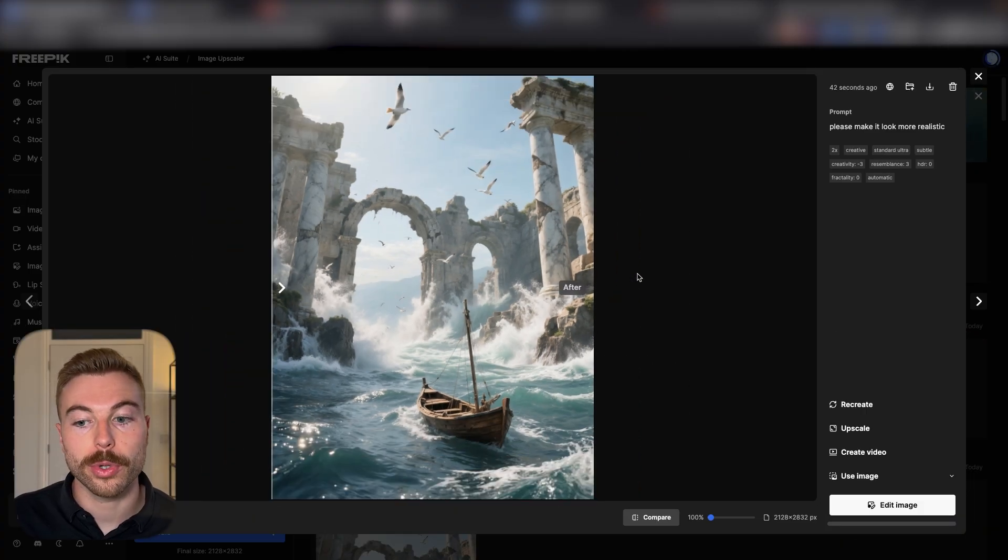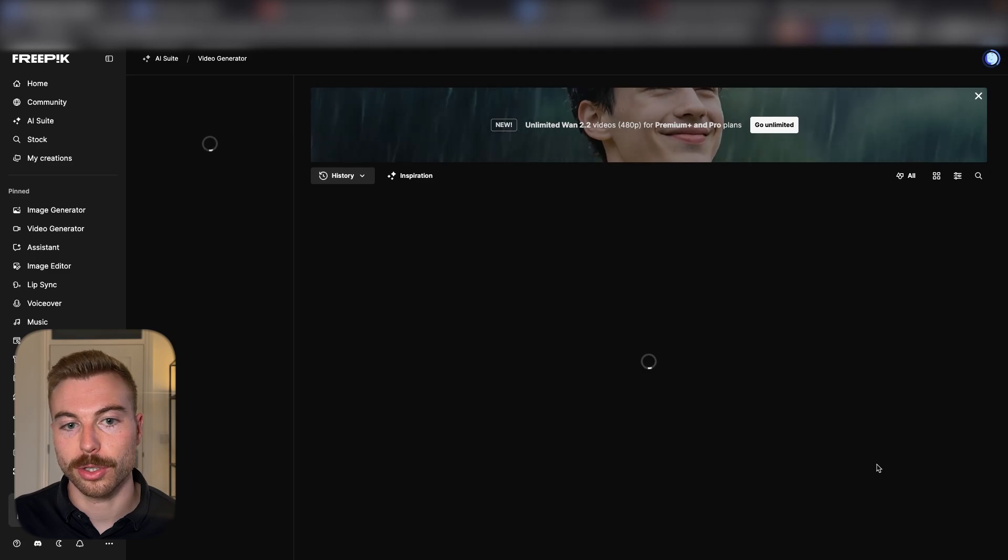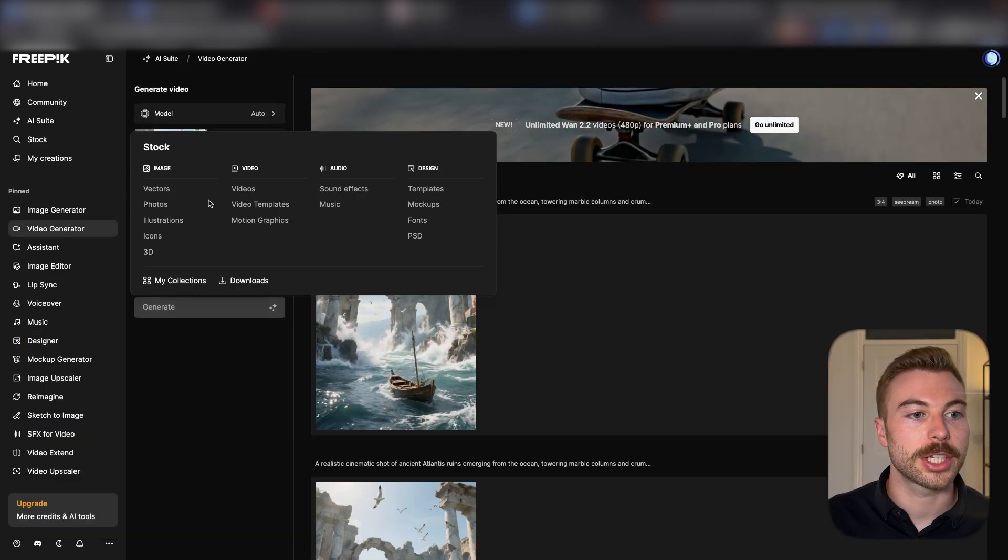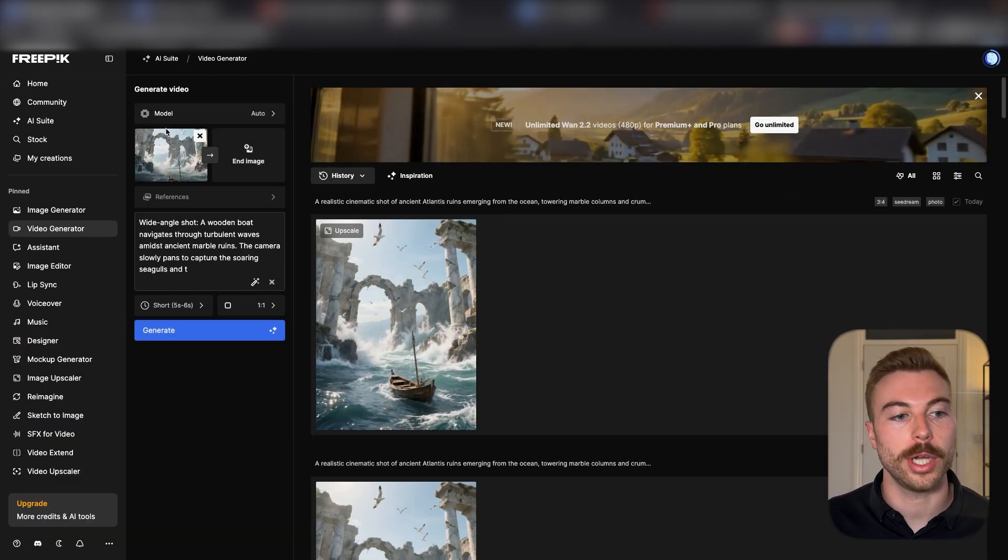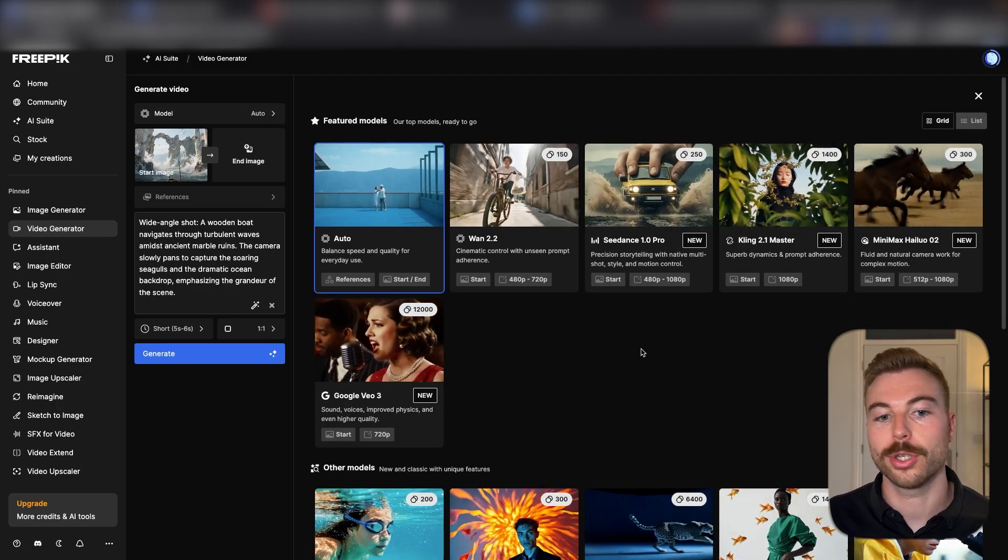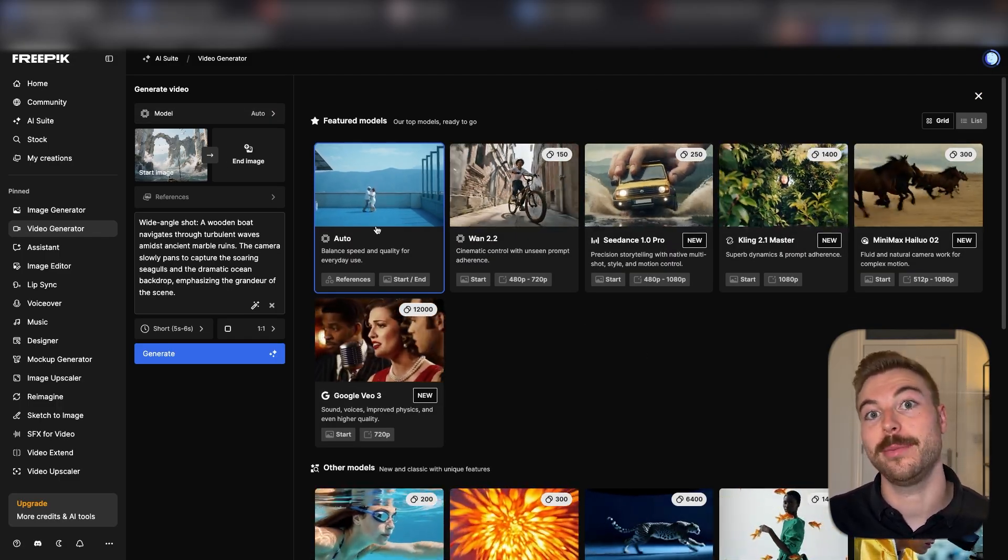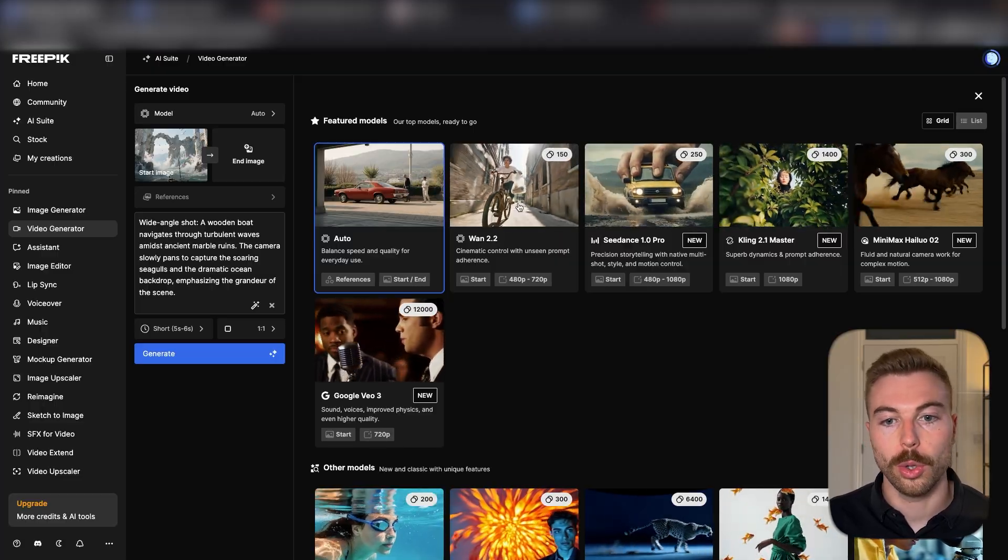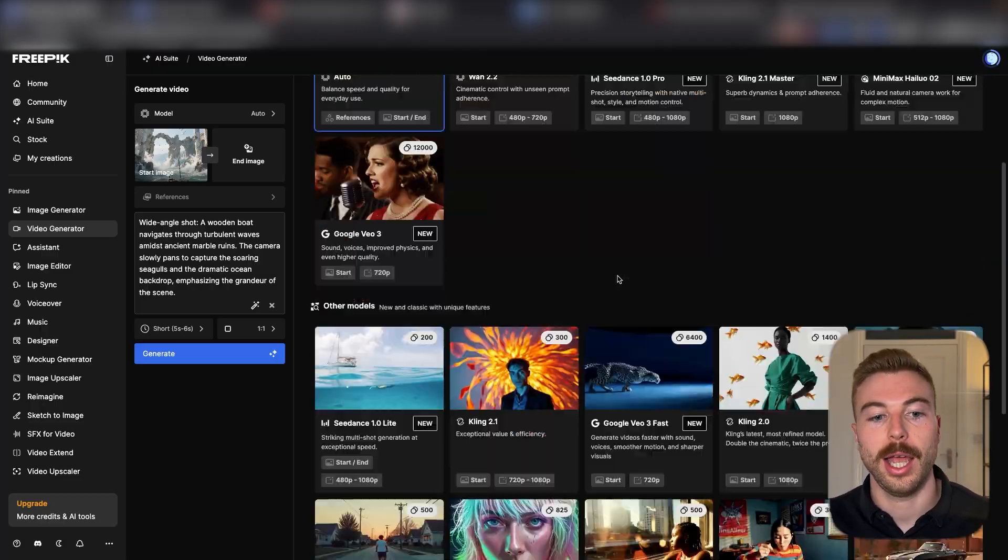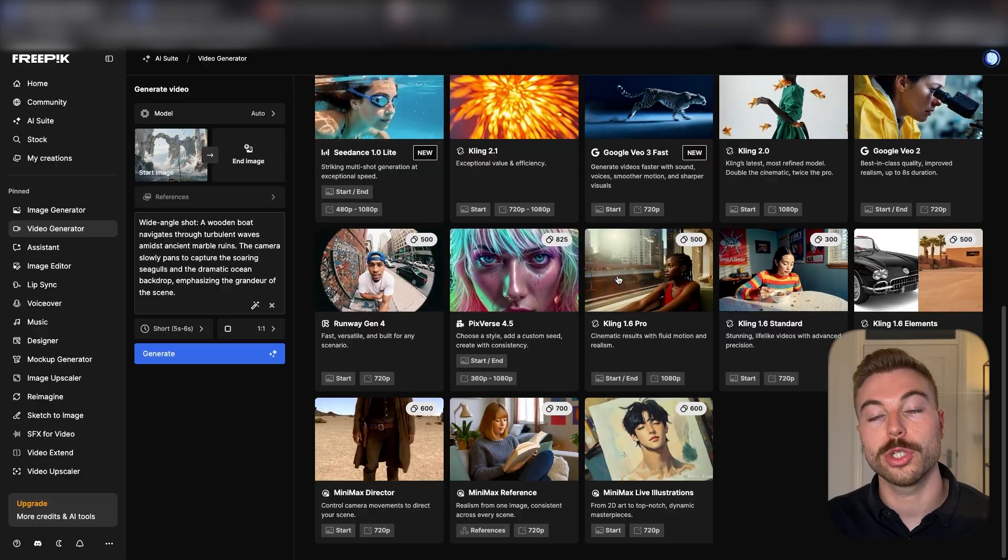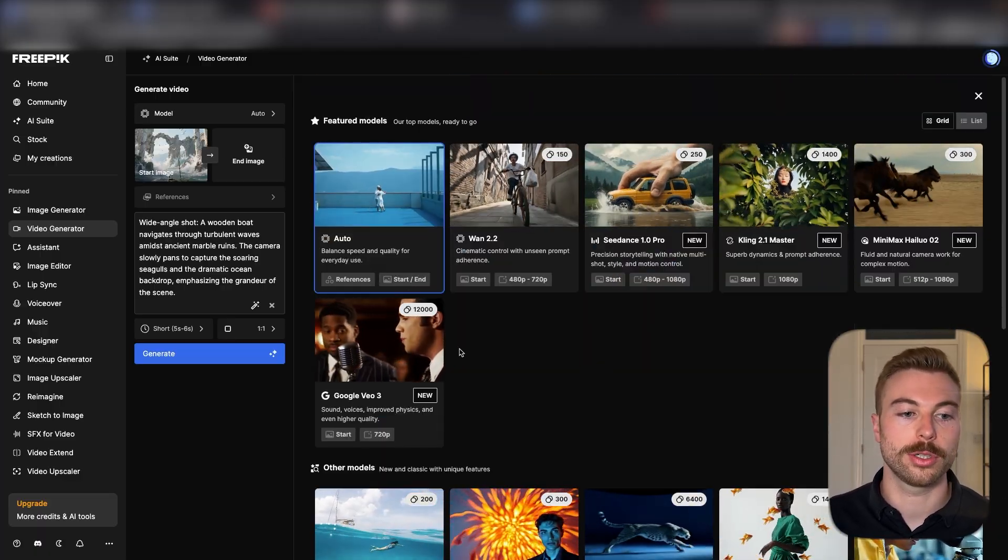So now we want to bring this to life. We can come down the bottom and do create a video. It's going to be able to add our starter image in there straight away. We're going to be able to add the model, so as you can see here we've got the same as the image generation. We can do auto or we can use Luma, CogVideoX, Kling, Google—all of these different ones. We've got lots of control over that model that we want.